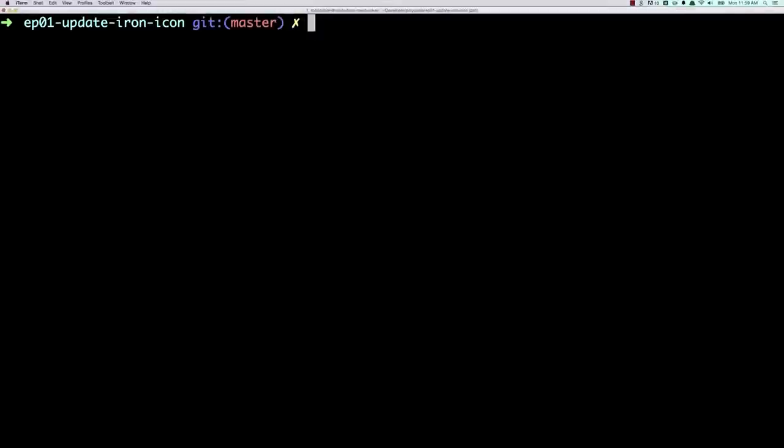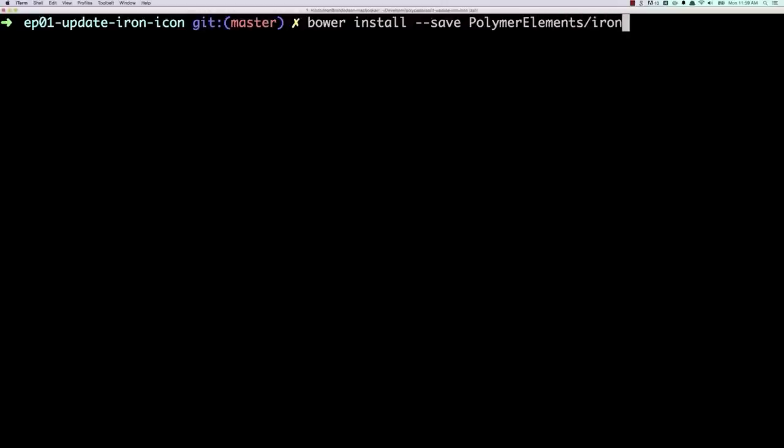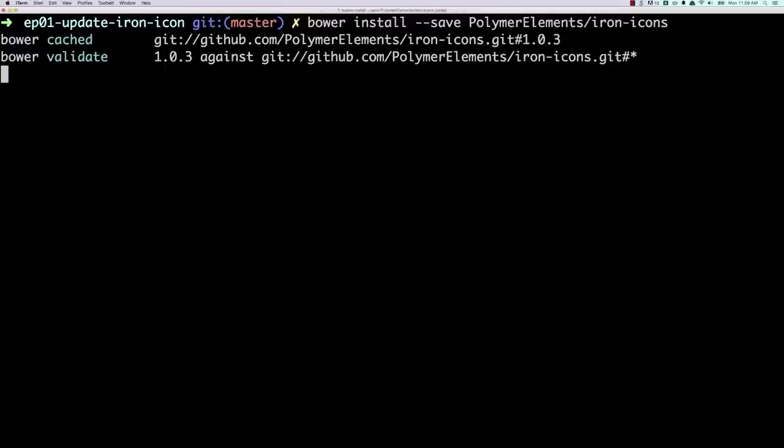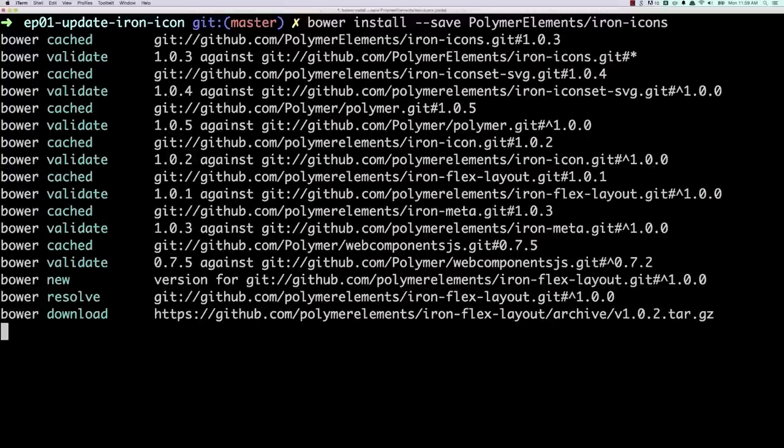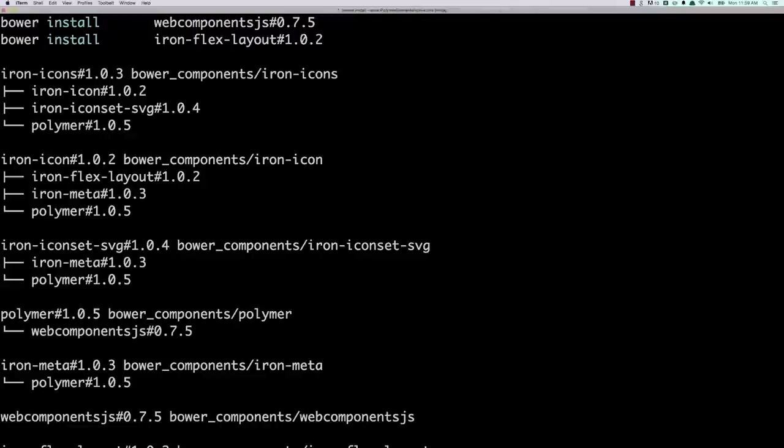Now, to install these in my application, I'm going to hop open to my terminal, and I will run bower install save. And you'll notice here that I'm installing from Polymer elements slash iron icons. All of the Polymer element sets now live in this Polymer elements org on GitHub. So any time you're bower installing, you're doing it from Polymer elements. That's going to go out and fetch the repo, download it to my application, so I'm ready to rock.